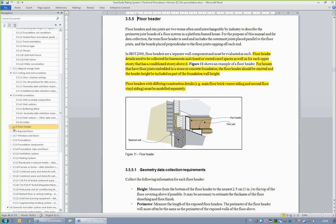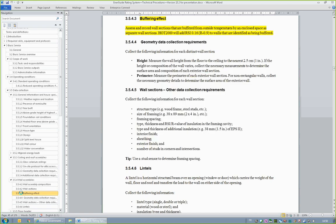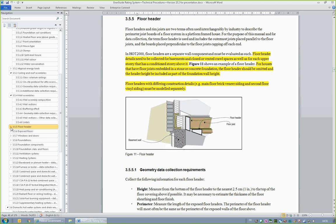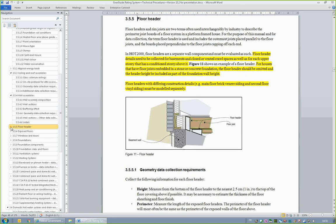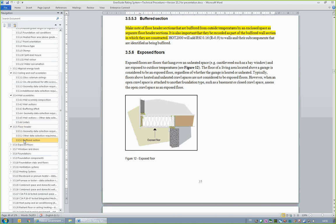There are a few things to mention in Section 3.5.5, Floor Header. Note that cross-face headers are to be assessed as a separate component. There is also clarification for assessing floor joists embedded in a stone foundation — in such a case, the header would not be assessed as a header, but rather as part of the foundation wall, and the wall height measurement would reflect this. Similar to walls, floor header sections with different construction details, such as exterior finish, must be modeled separately. If a header is buffered, be sure to record it in the correct wall section, which would also be recorded as buffered.